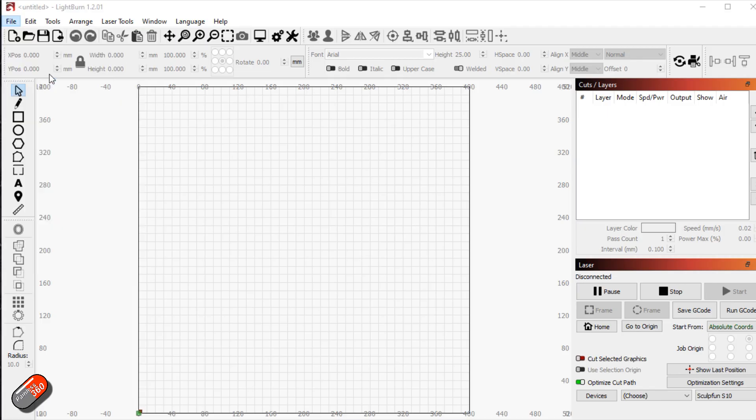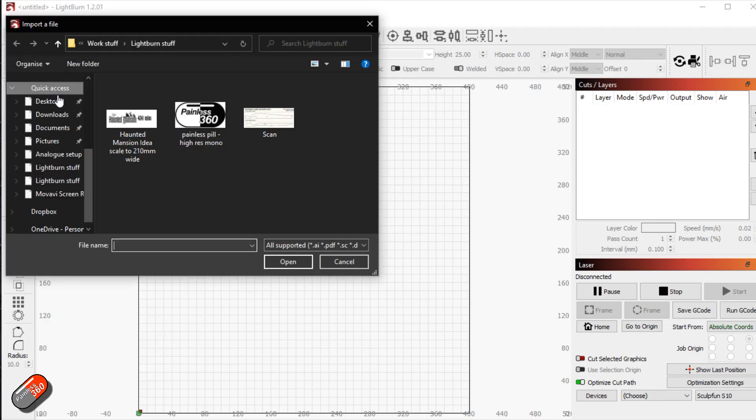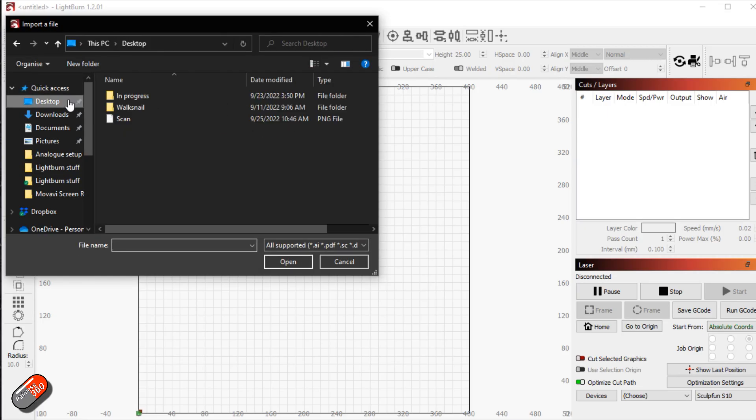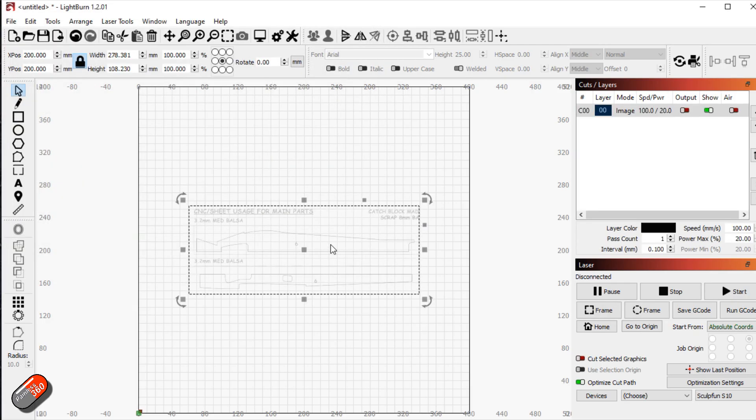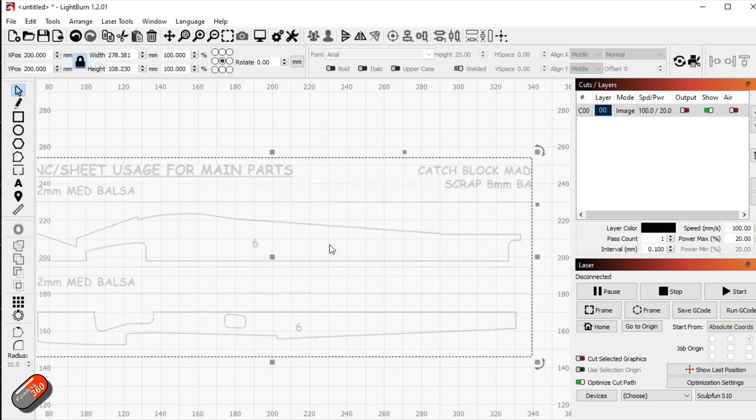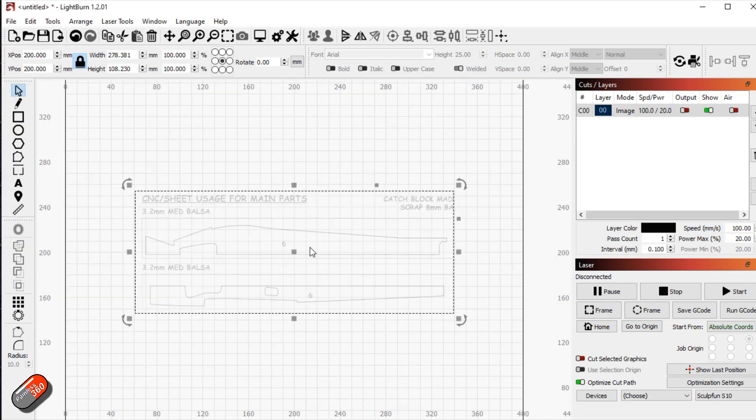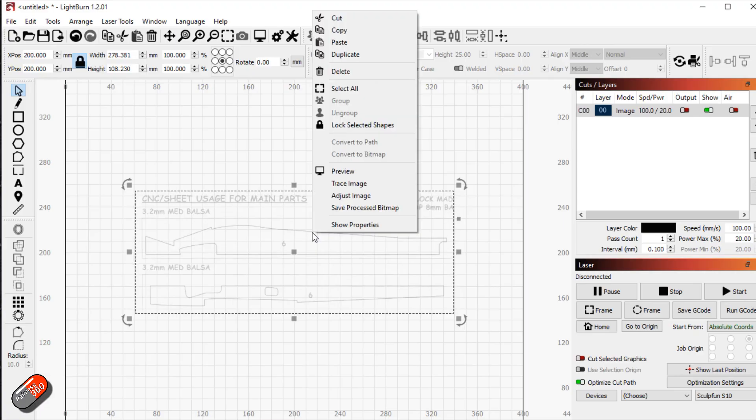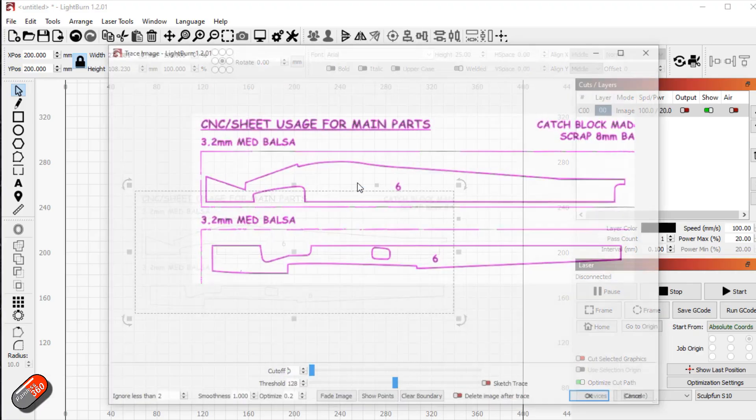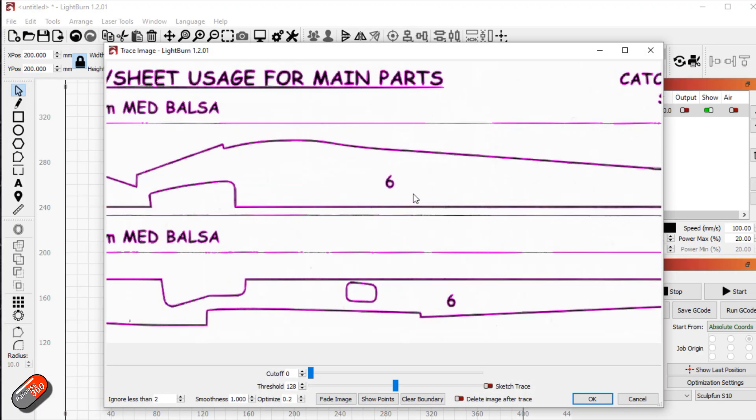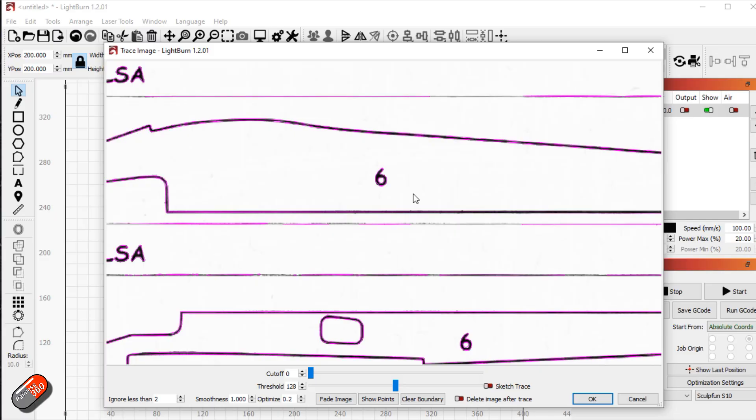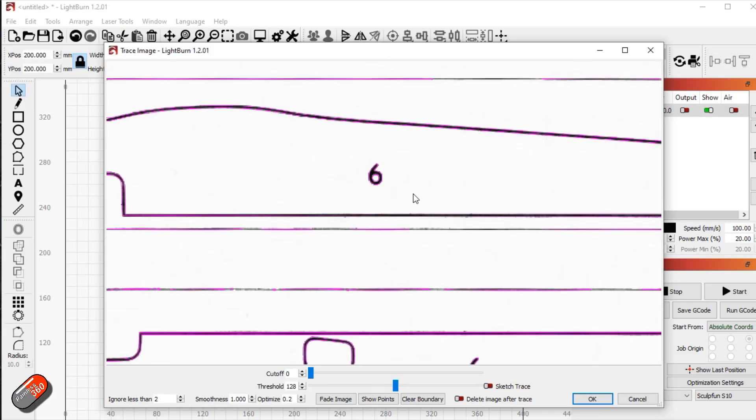Now what we can do is import that picture here into Lightburn. So we're going to file, import, we'll go onto the desktop and we'll import that scan. And there is the scan. And what we're going to do is we're going to right click and we're going to say trace image. And that is the lines that it's going to trace.